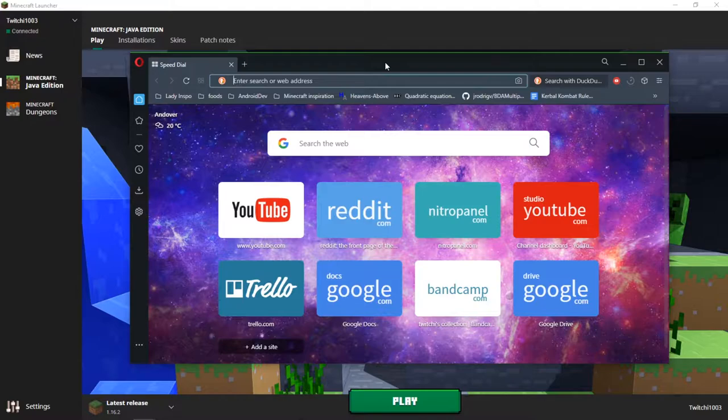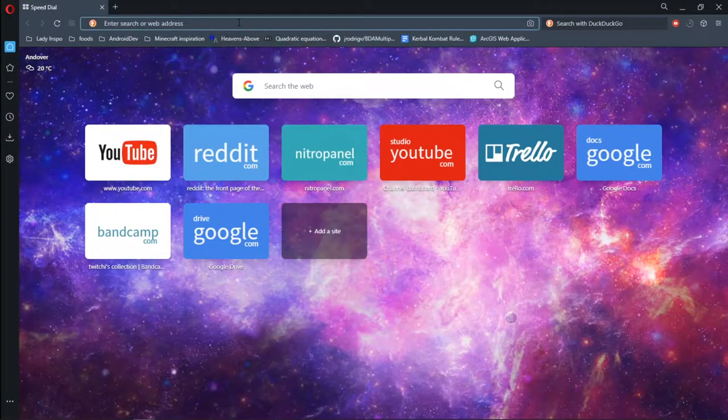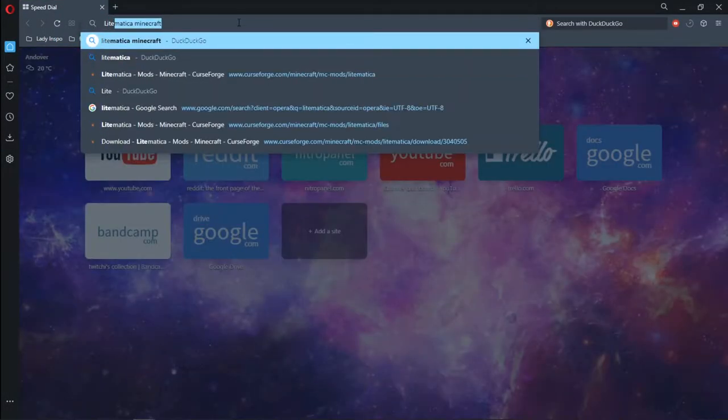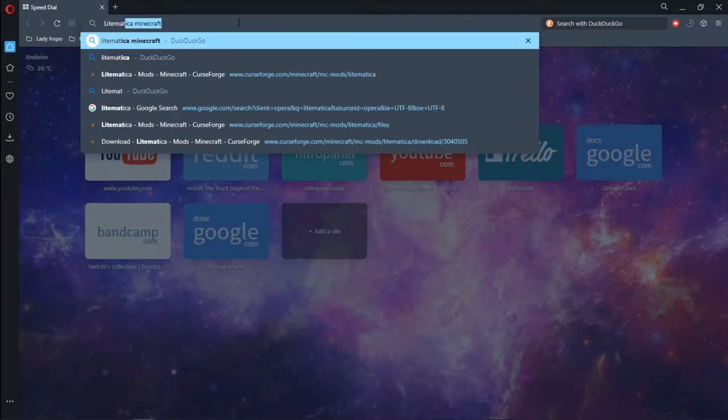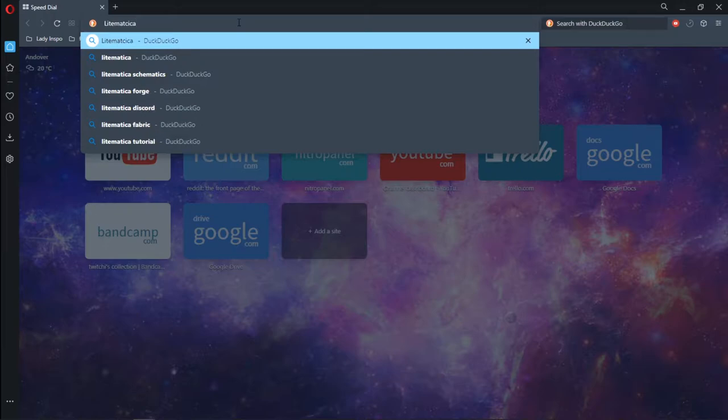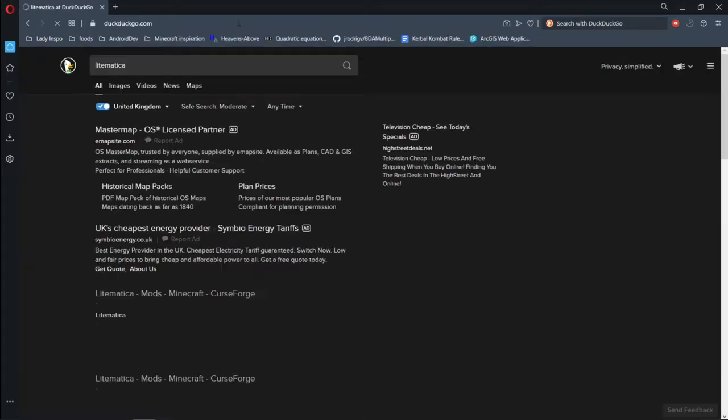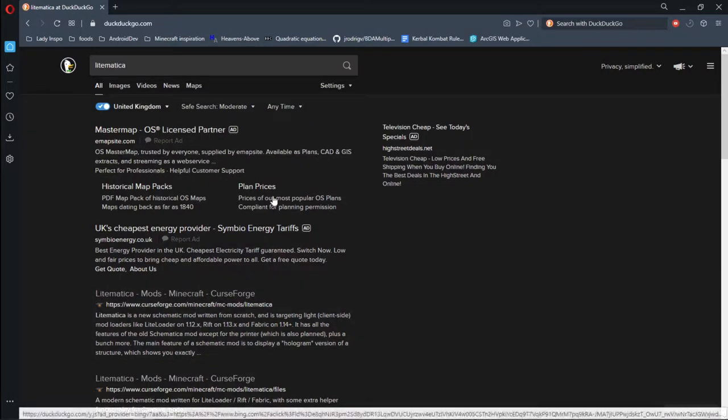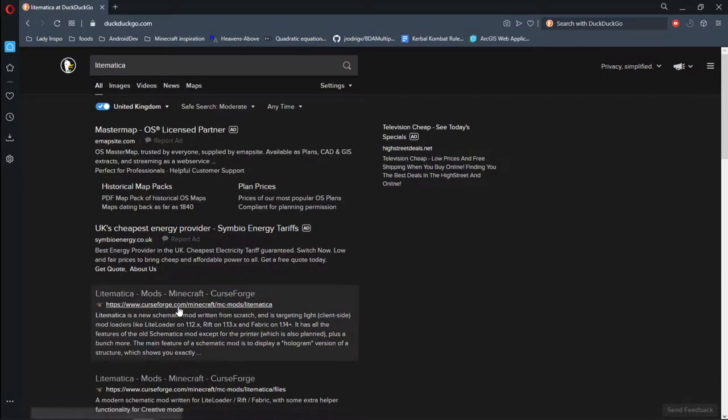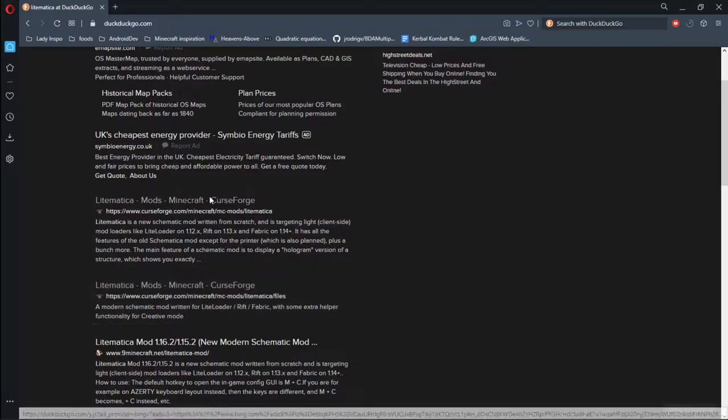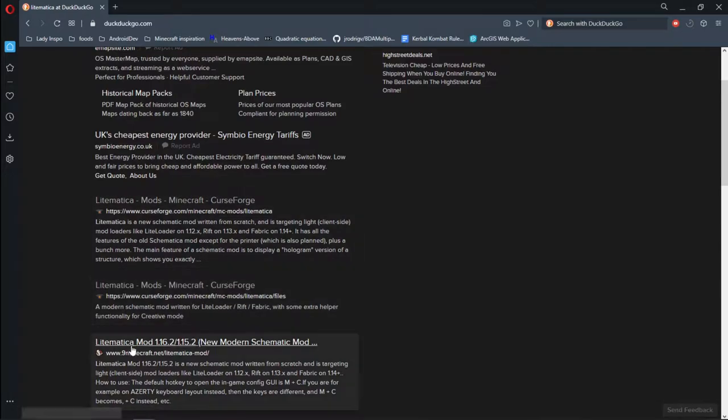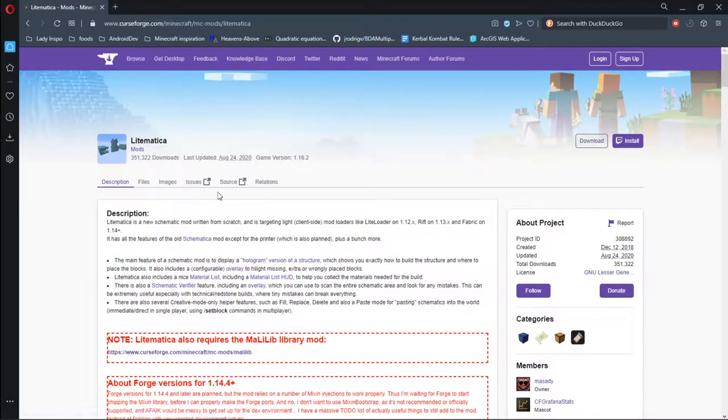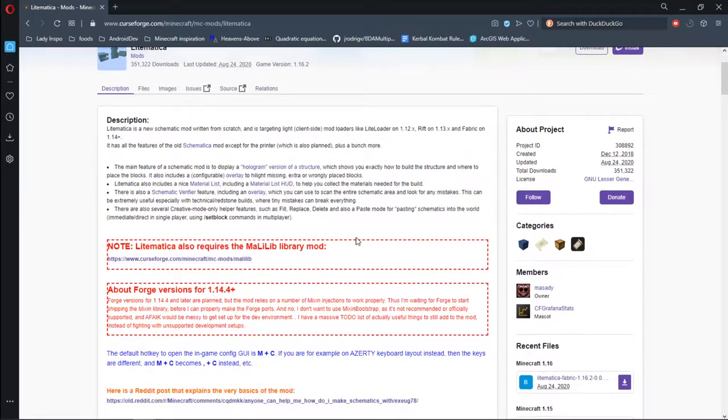So taking our browser, we're going to search up Litematica. Yes, I can type and speak at the same time. Try and use the suggested spelling rather than whatever nonsense you put in there. The one we're looking for is CurseForge. That's the one I'm looking for anyway. I know that it is trusted and I know that places like 9Minecraft are not to be trusted. So I'm going in for that one. I'll provide a link in the description below, but as I say, this is just going through the process I use.